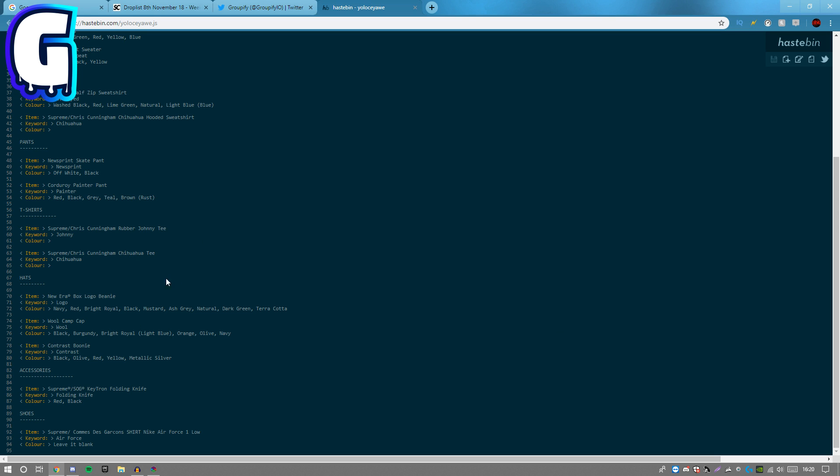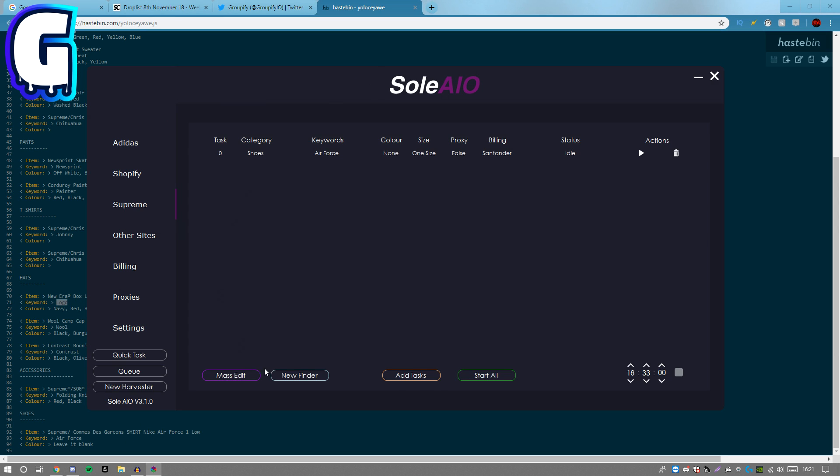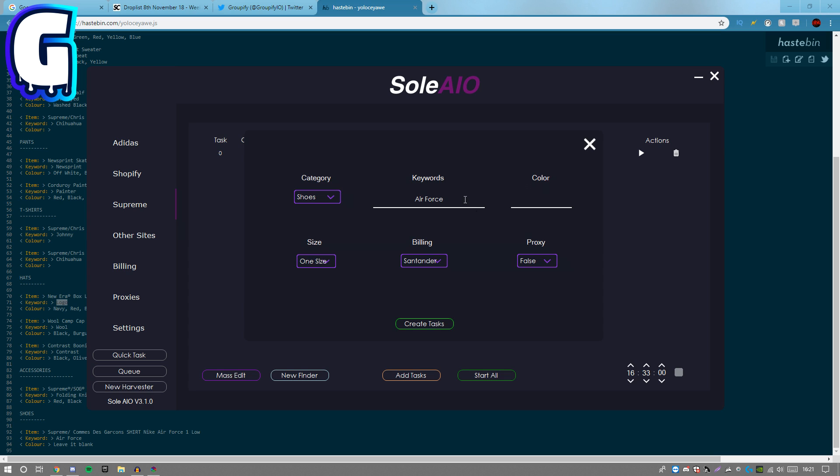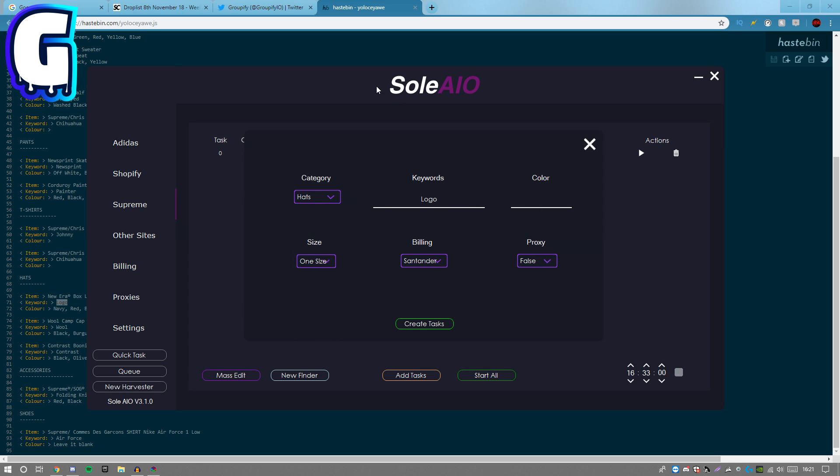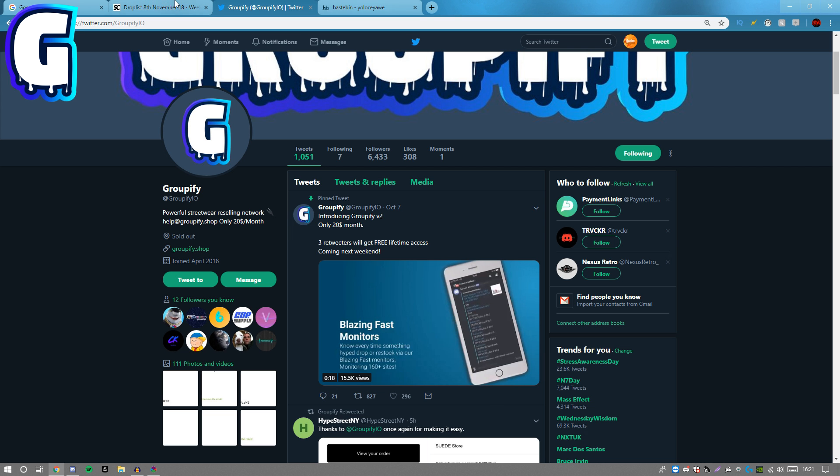The keyword is logo, so we're gonna go ahead and use that. Copy that, then go back to Sole AIO, add task. Change that to logo and everyone turns out to hats because obviously a beanie is categorized as a hat.